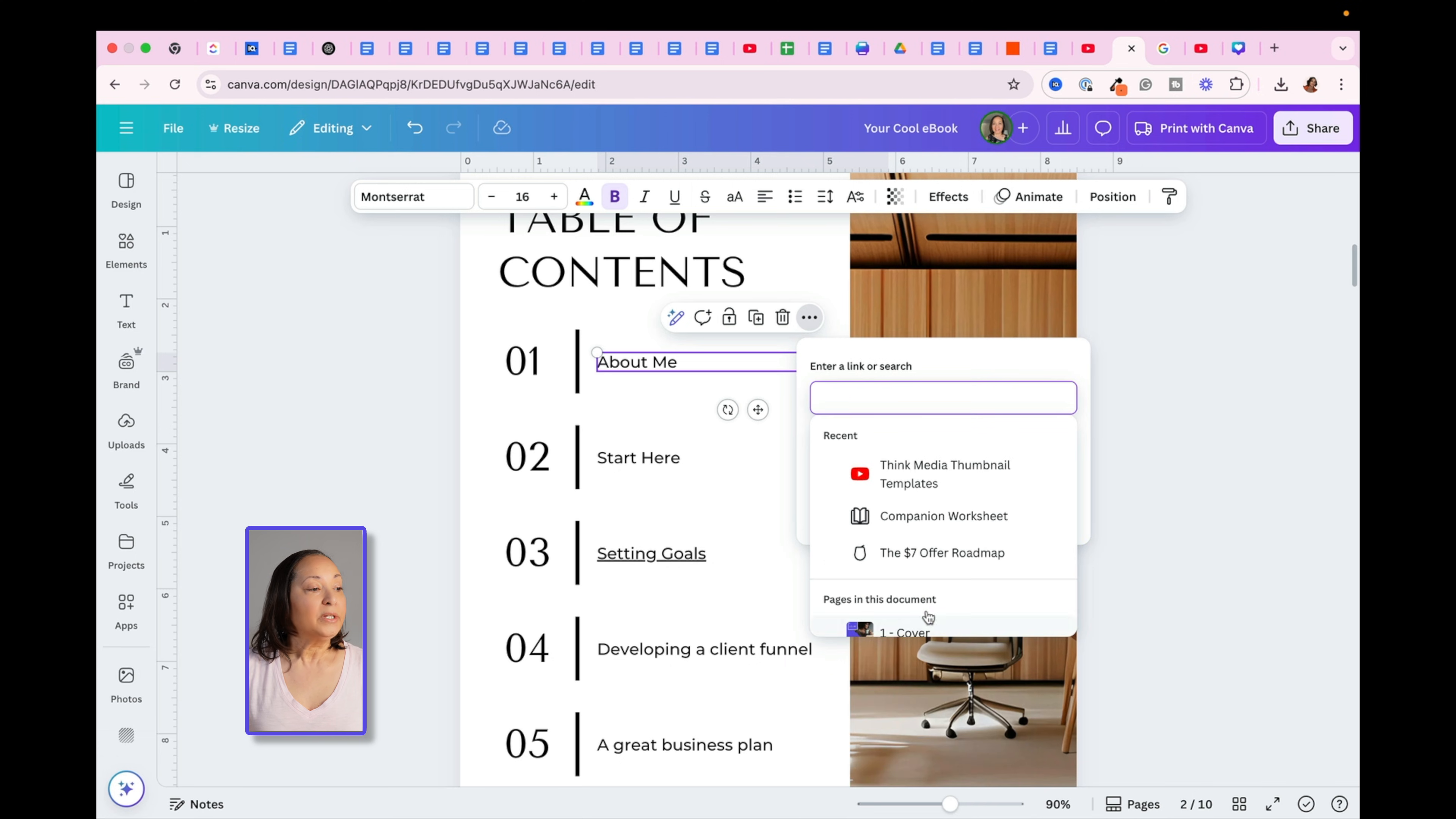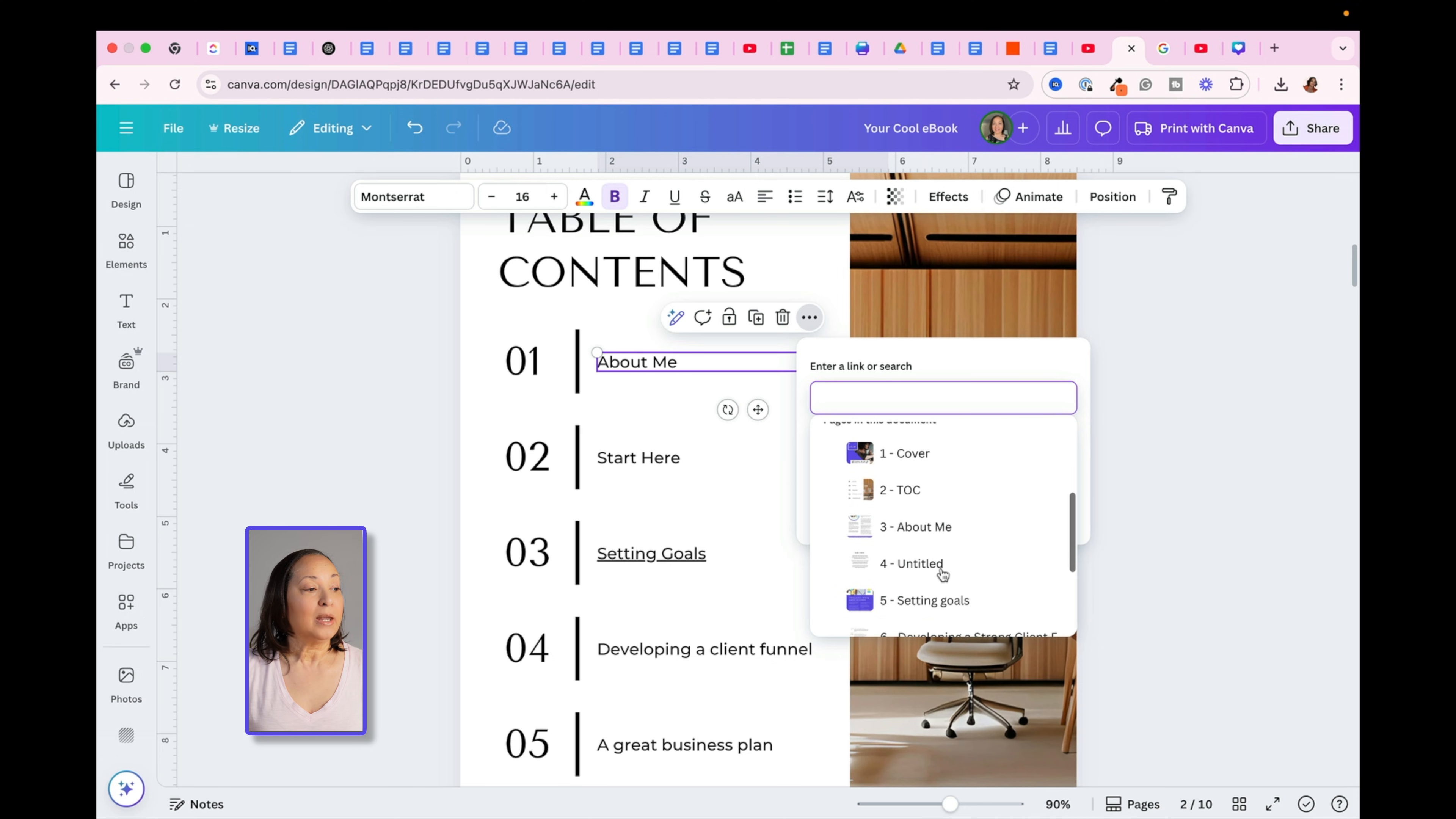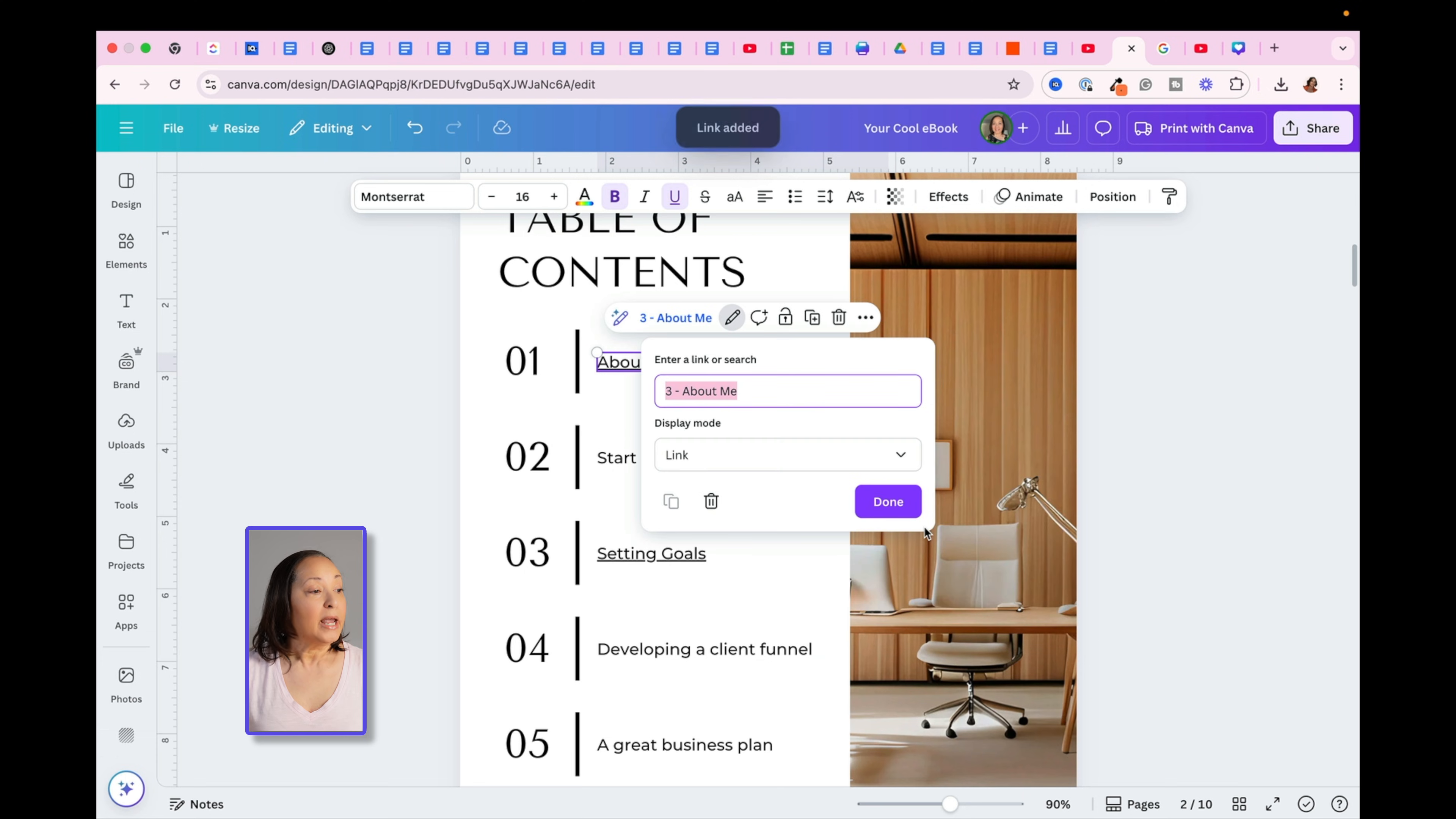Once I do that, it's going to give me various pages within my document. All that you have to do is to find the page you want to link to, and click on it.